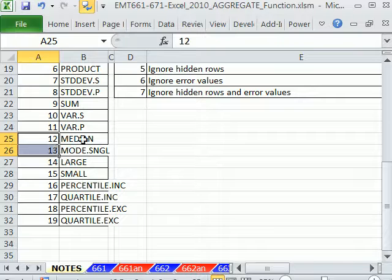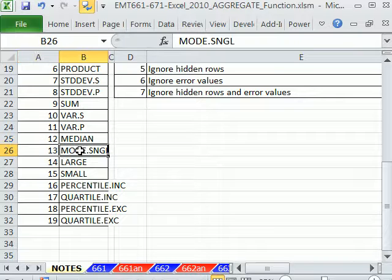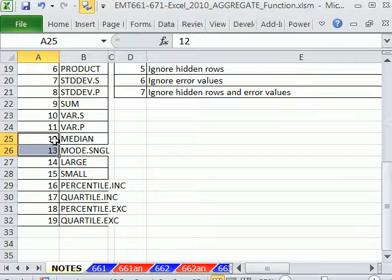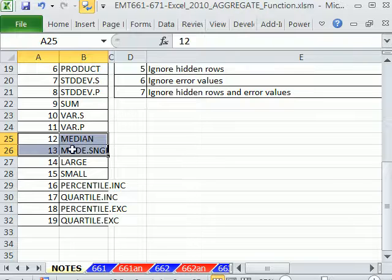These two new functions, MEDIAN and MODE, added 12 and 13, totally awesome, because these are some important statistical calculations.